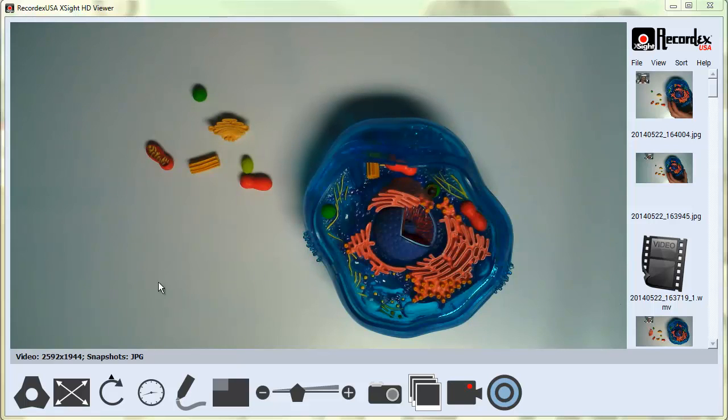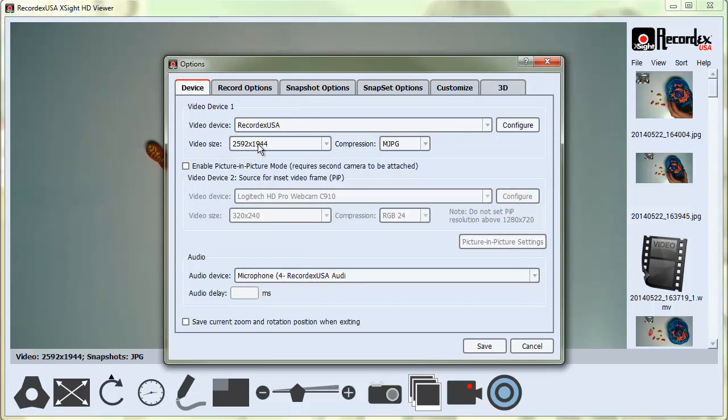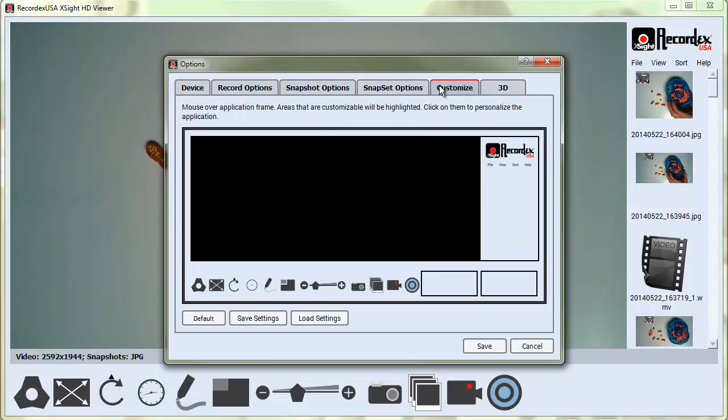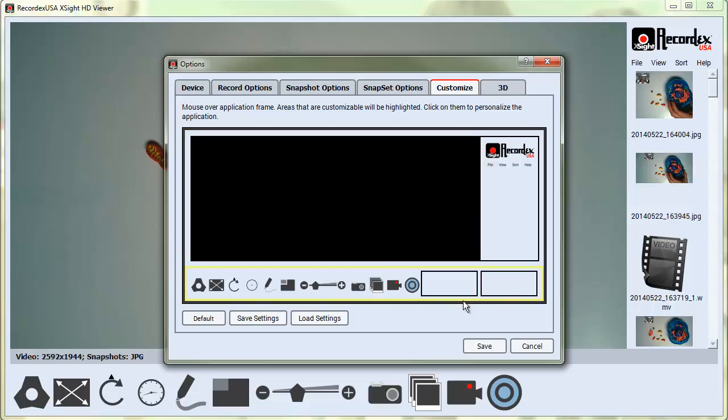In this video, we'll take a look at the Customize Application feature. So under Options, on the Customize tab, there's the option to change the background color of the application.